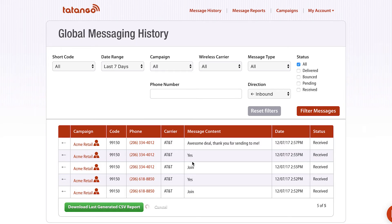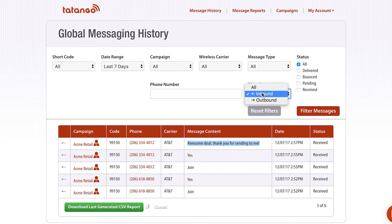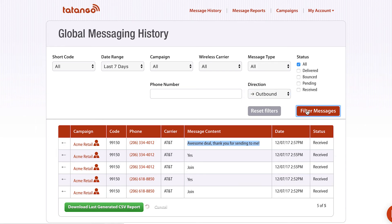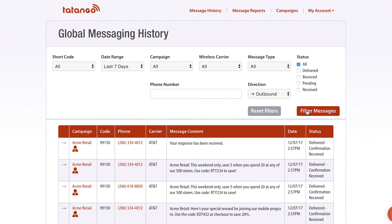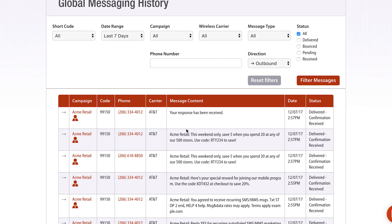You can see these are both keywords and they're replying to the double opt-in message, and this was a response to a mass text message. But you're not gonna see the mass text message in here because you're only filtering messages that are inbound. If I wanted to see outbound messages, then you would see the outbound messages only, but not the inbound messages.